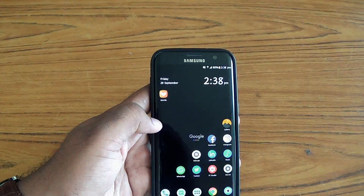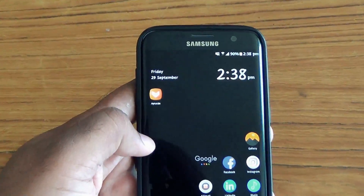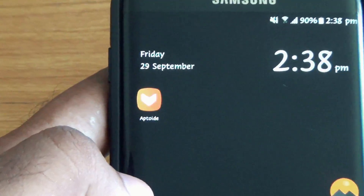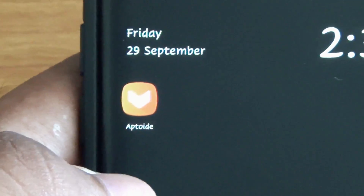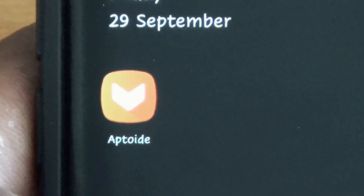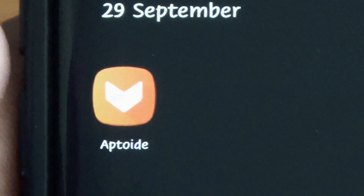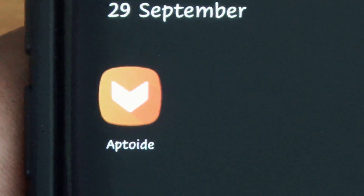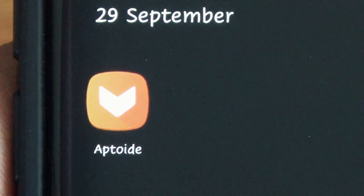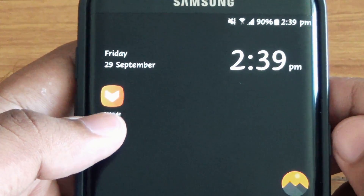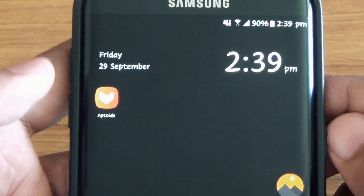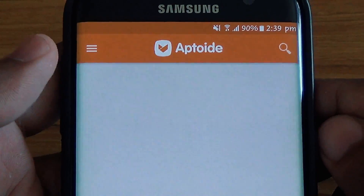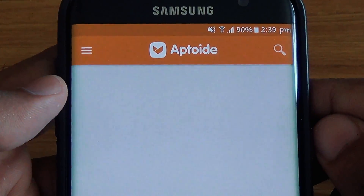One of them is Aptoid. You cannot find the app in the Play Store so you have to download it from Chrome or any other browser. Once you install the app, just open it — no need to register. Search for Trend Fonts and install it.